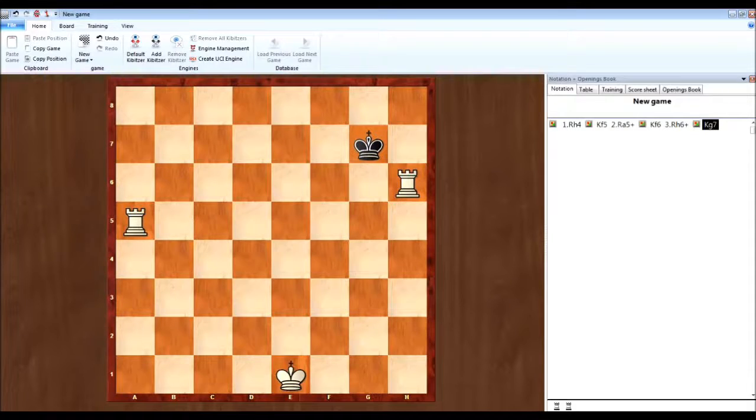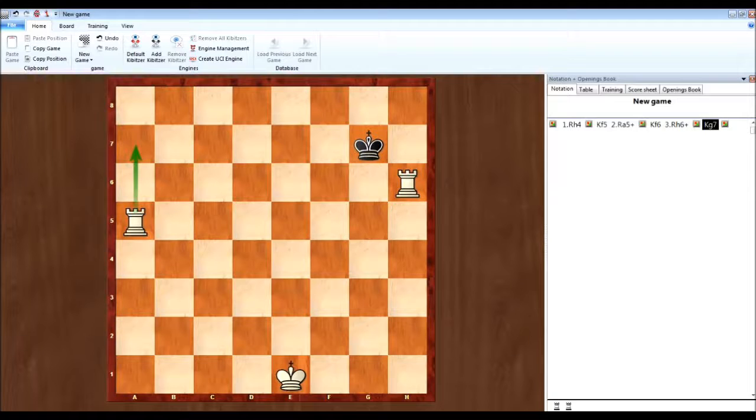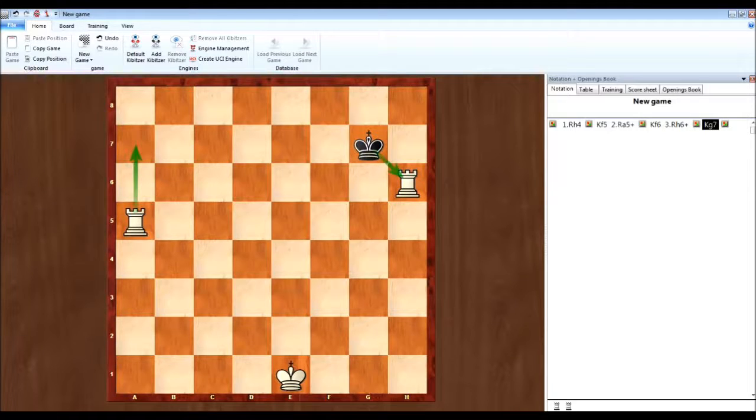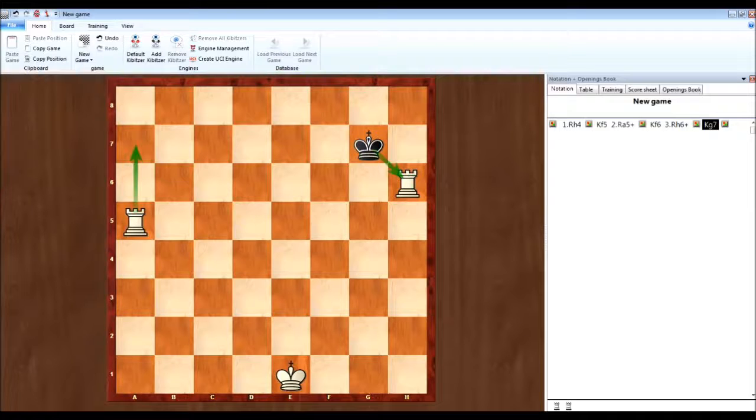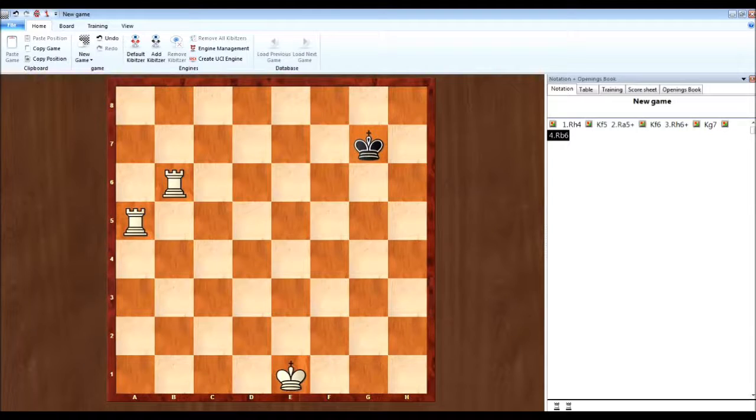If he goes right here, now obviously the ideal situation, you want to do this. But if you do that, obviously they just take. So what you got to realize is if this happens, just simply move the rook over to the other side of the board.